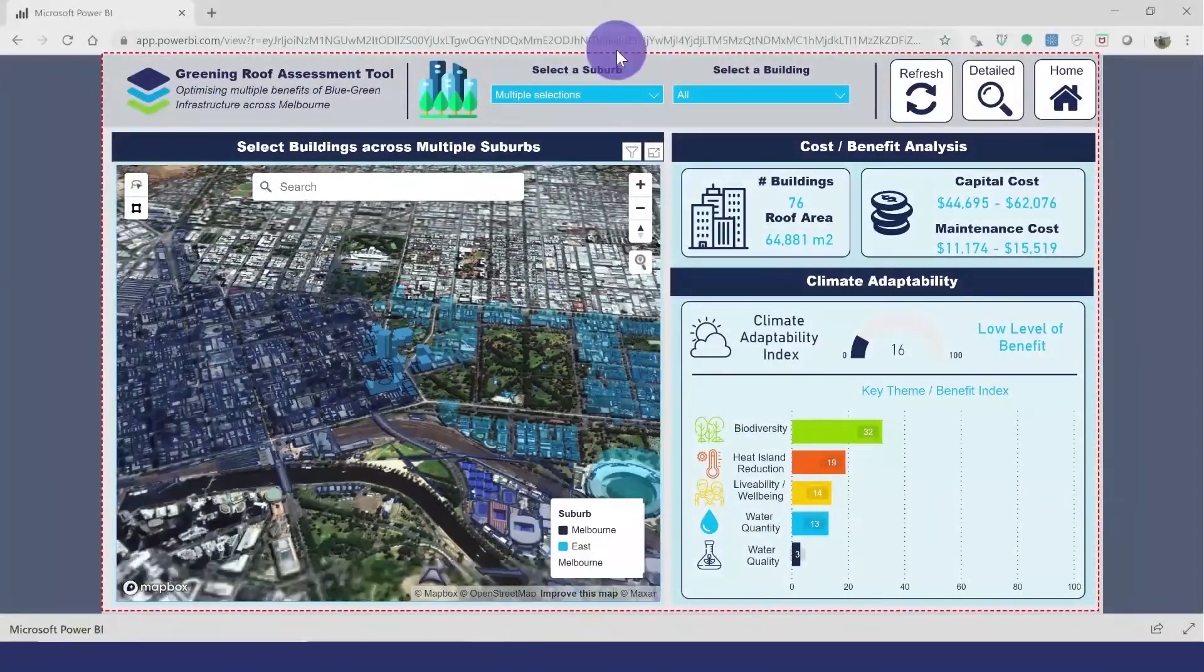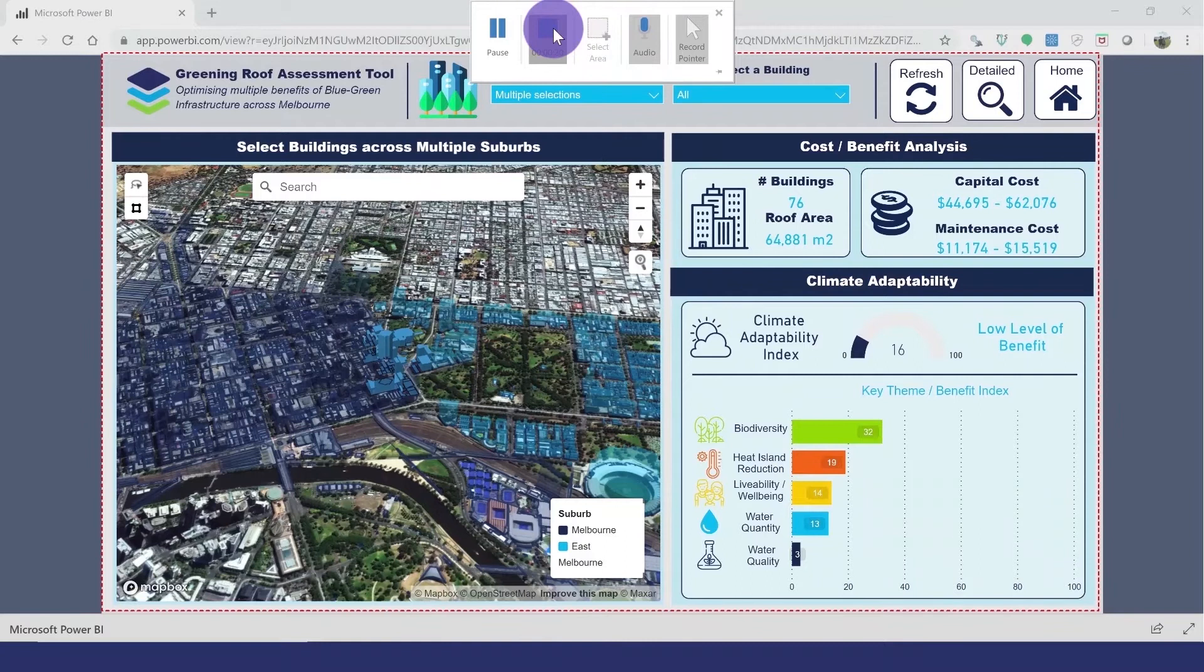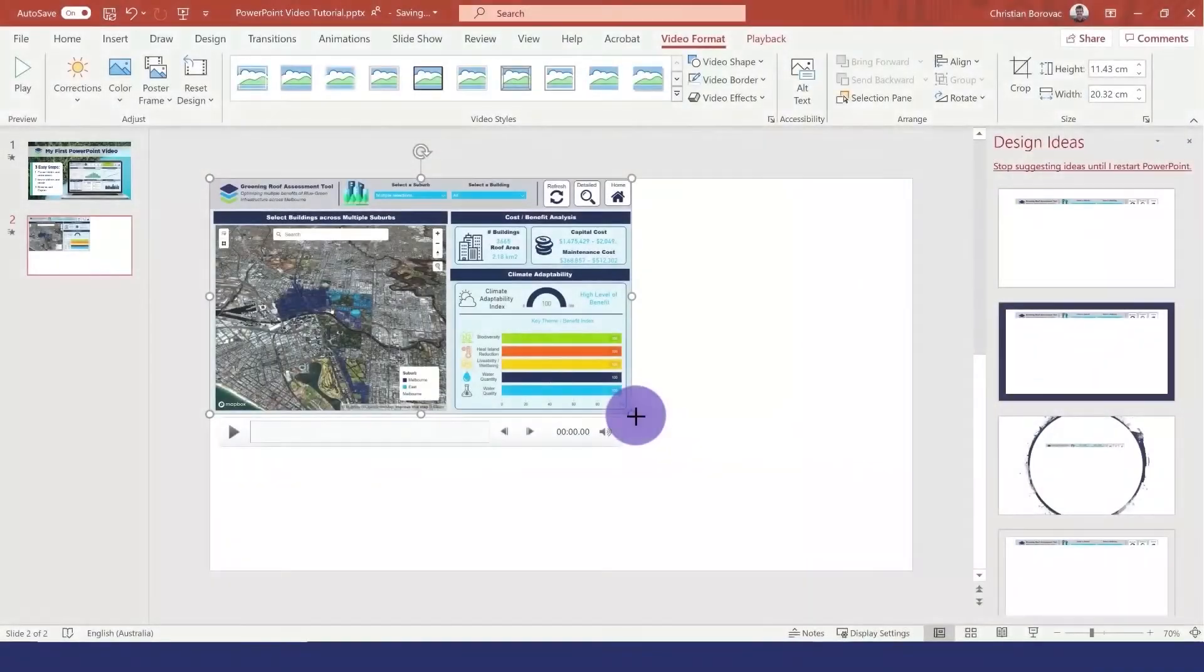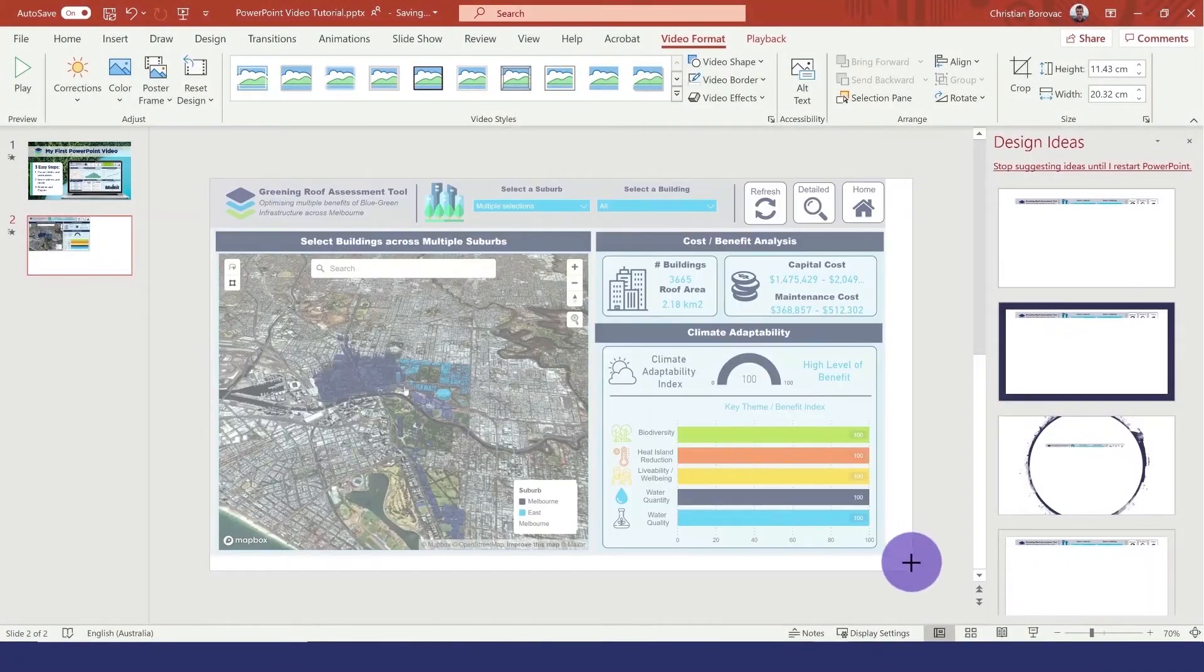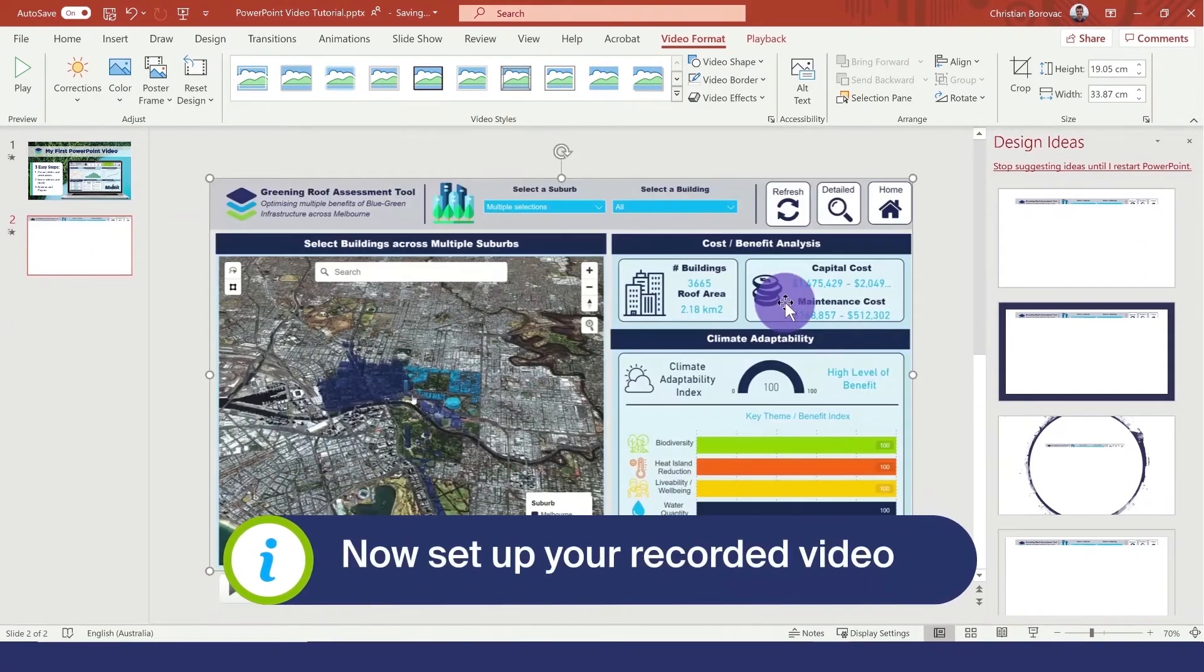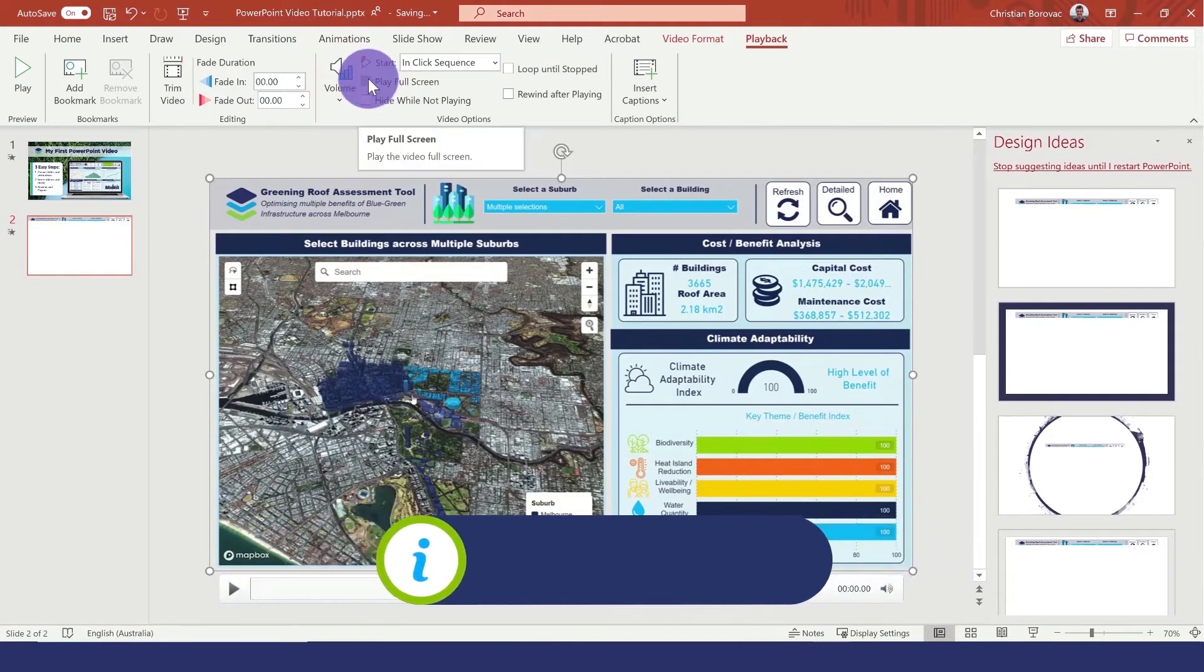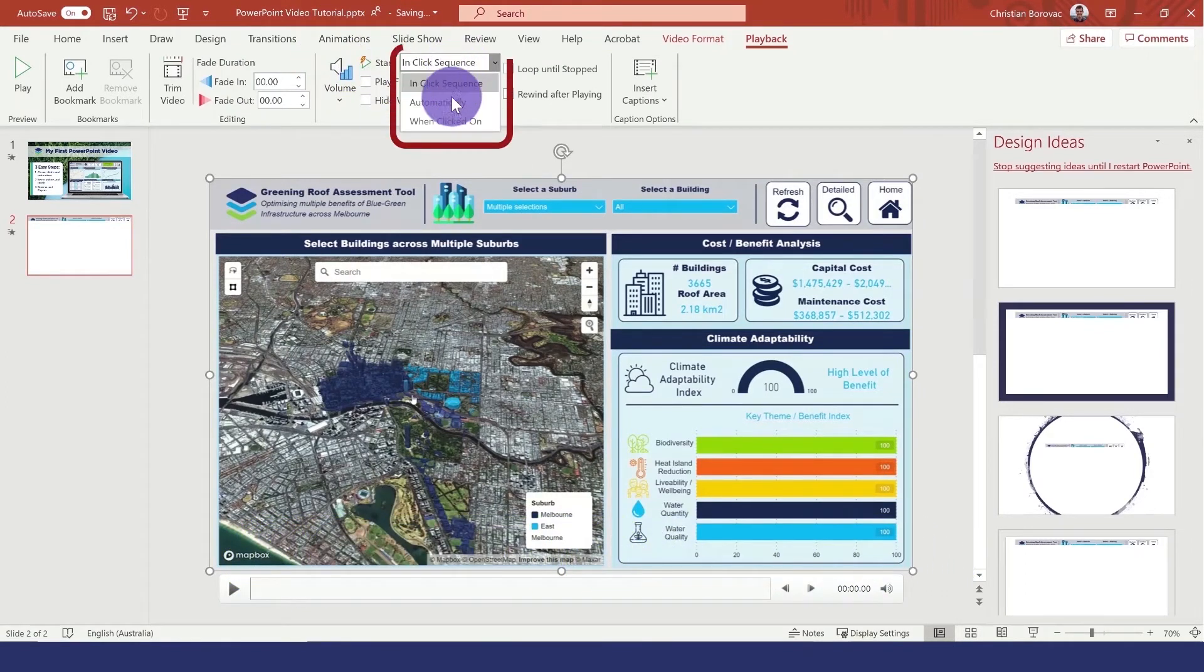When we finish recording, press the stop button and this copies our video back into our PowerPoint. Now we just have to make sure to edit the playback settings and set our video to start playing automatically.